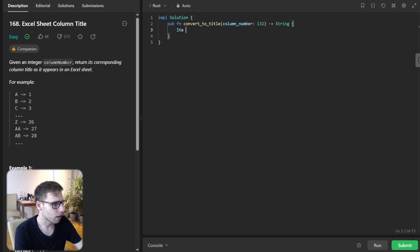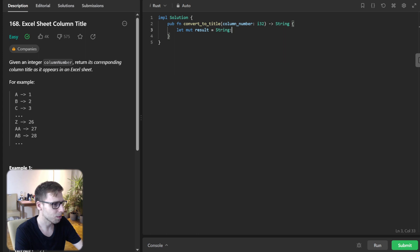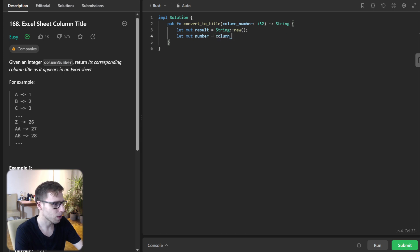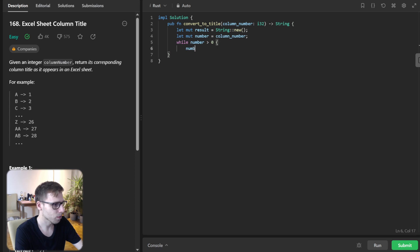Let mut result be a new string, and let mut number equal column_number. While number is greater than zero, subtract one from number and the character code will be calculated.